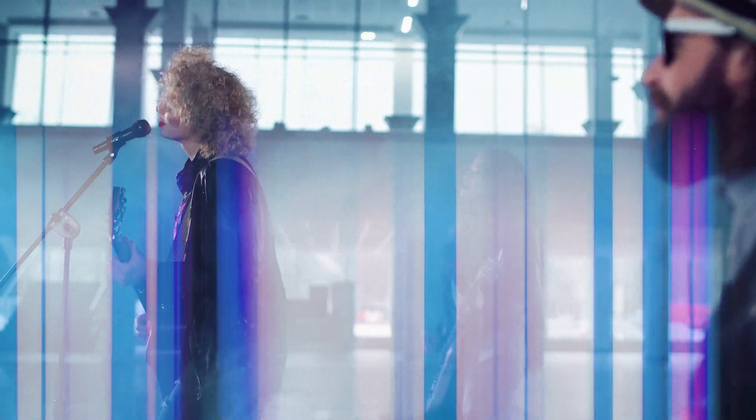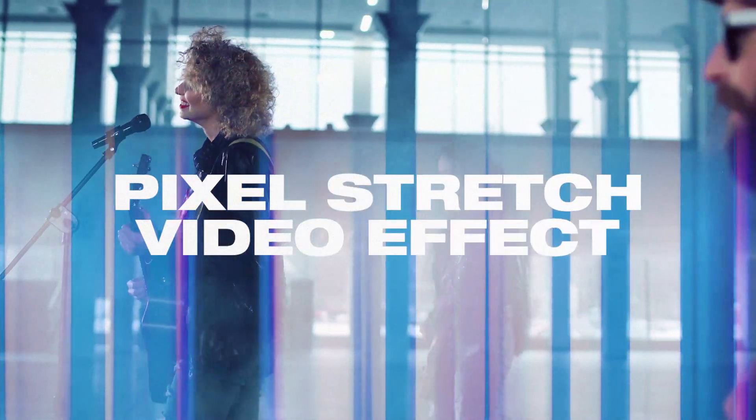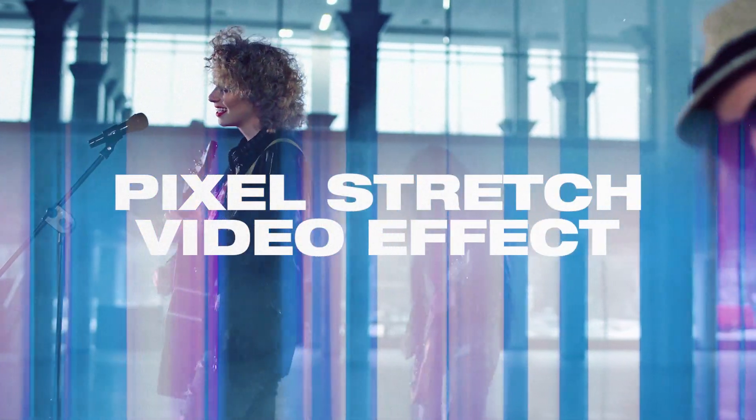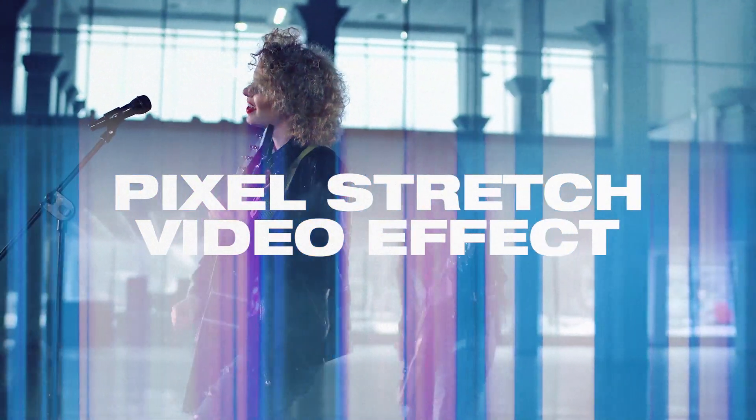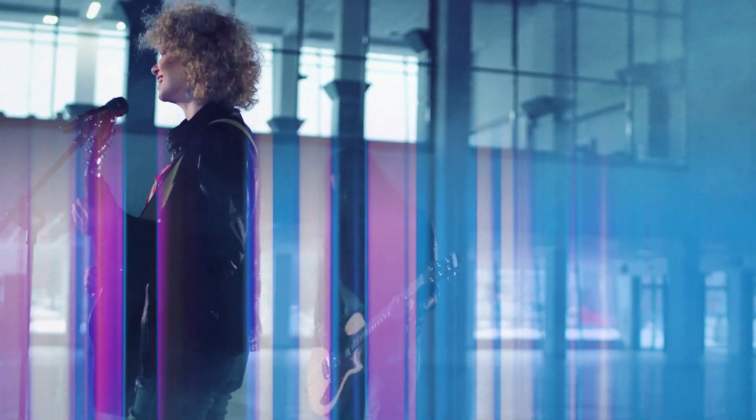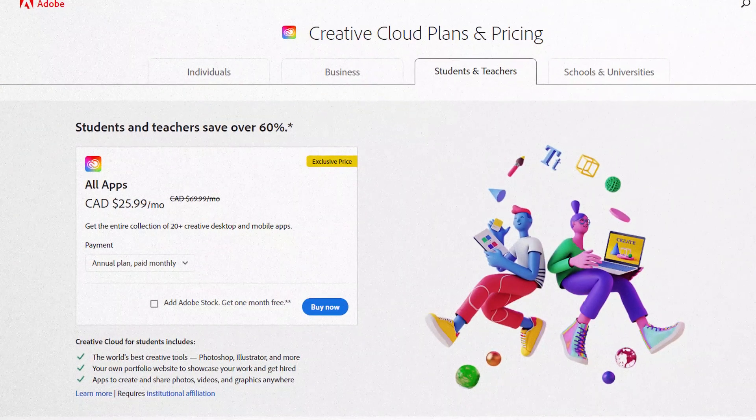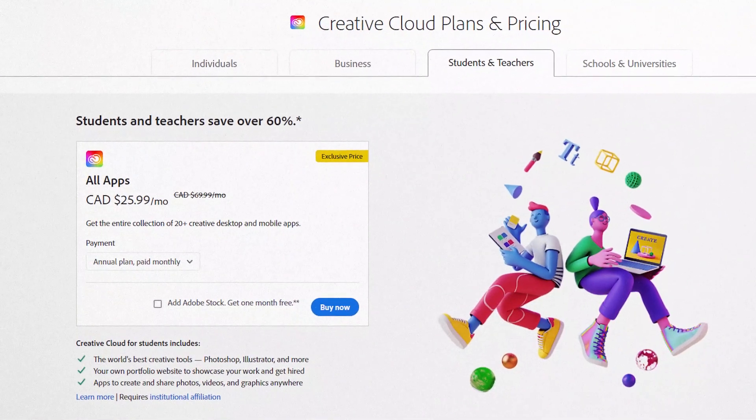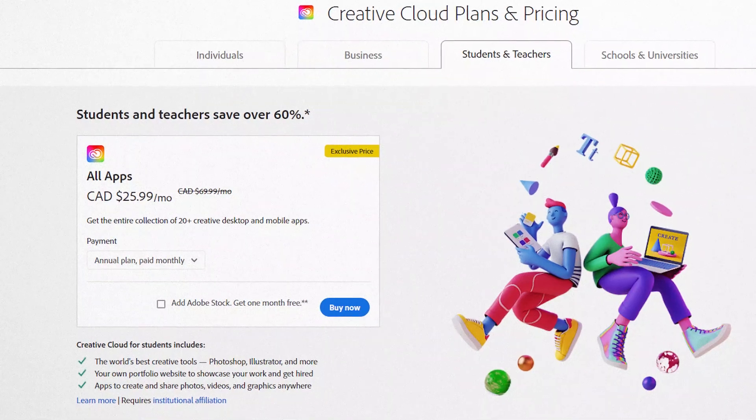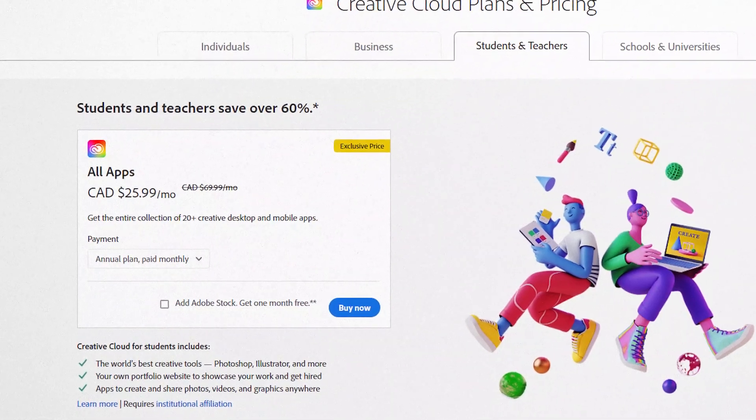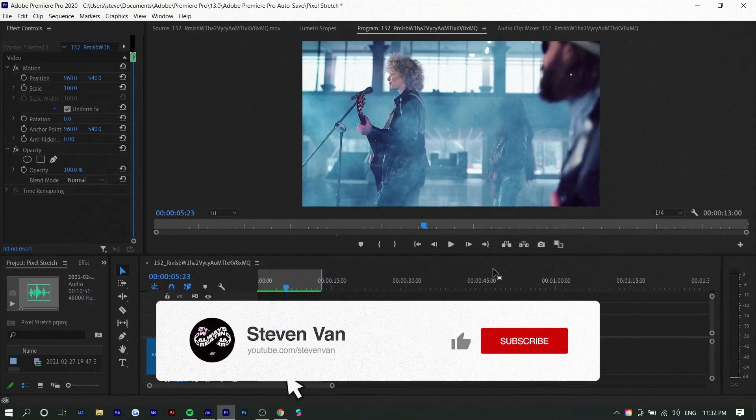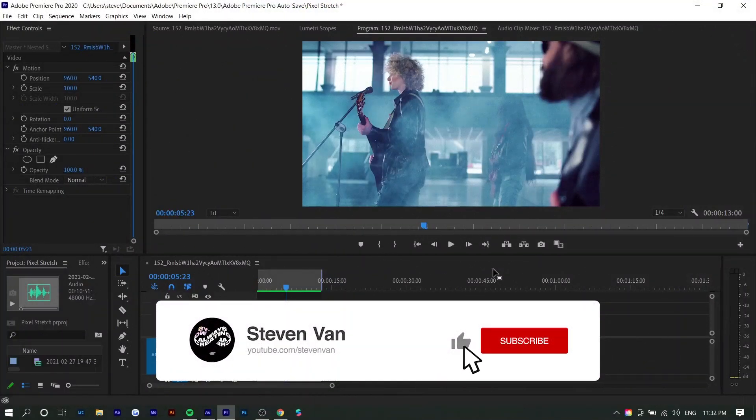Hey guys, Steven here back with another video and today I'm going to show you the pixel stretch effect in Adobe Premiere Pro. If you don't have Adobe Premiere Pro, Adobe is currently having a promotion where you can get over 60% off all Adobe applications. Make sure to check the link in the description for that.